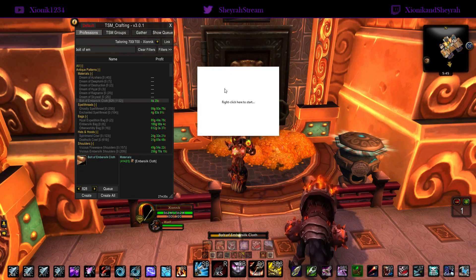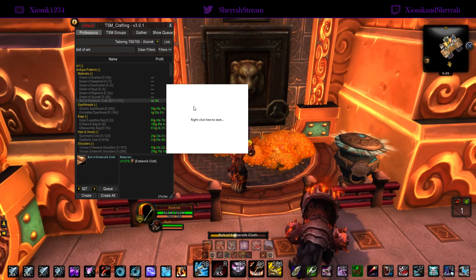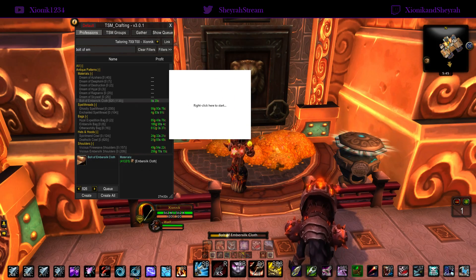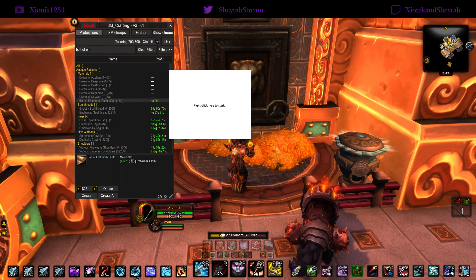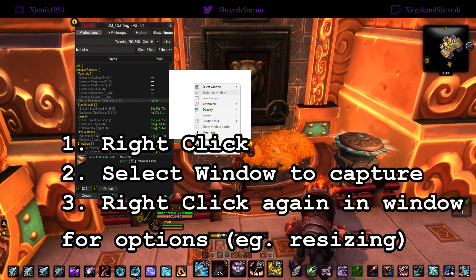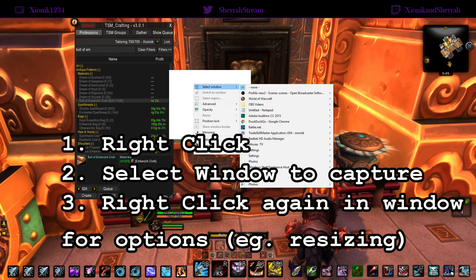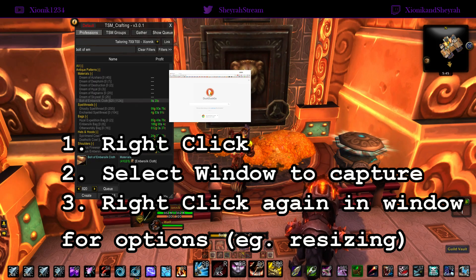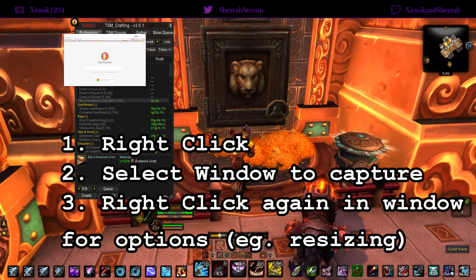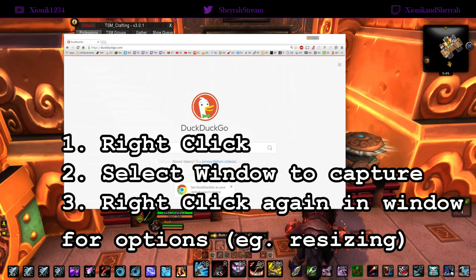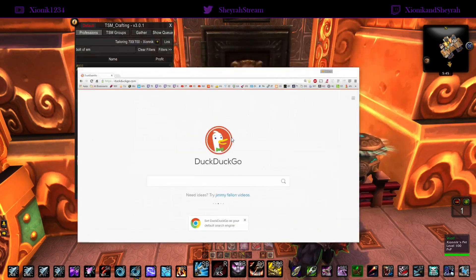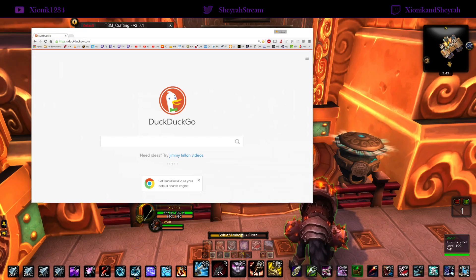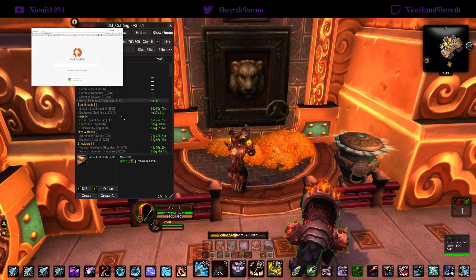As soon as you open it up you get this little box and it says 'right click to start' — and it is as easy as that. You right click and hit the top option 'select your window.' These are all my applications, so I'm going to select my web browser because I want to give you an example with Twitch chat.